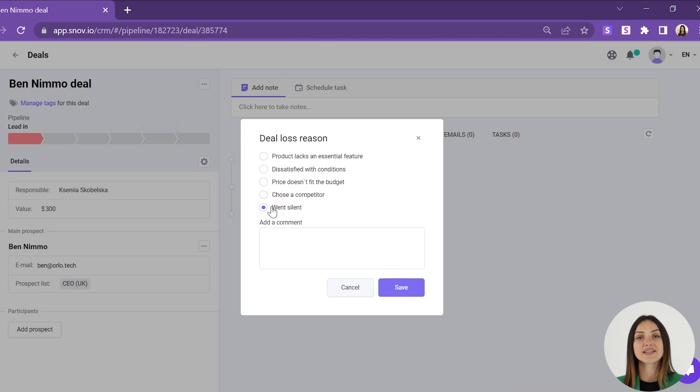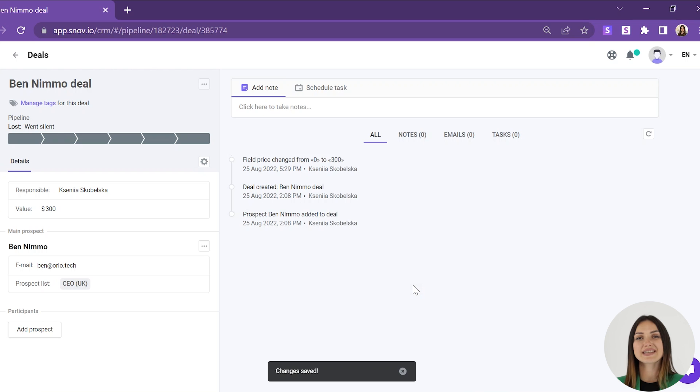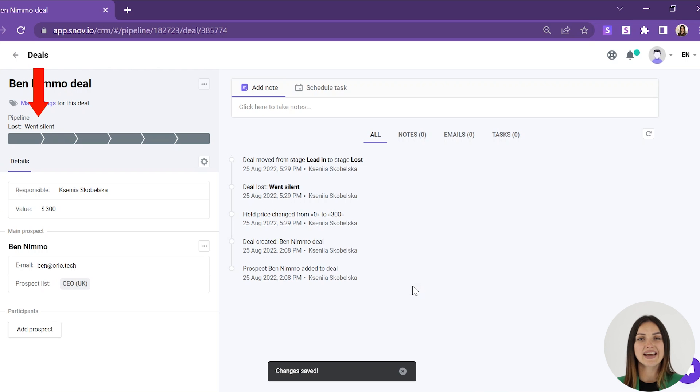After selecting the loss reason for a specific deal, you will see it in the deal status. You will also see the graph with the most common reasons behind your lost deals in the deal statistics. Statistics help optimize your sales performance and guide your decision making to build a profitable business strategy.